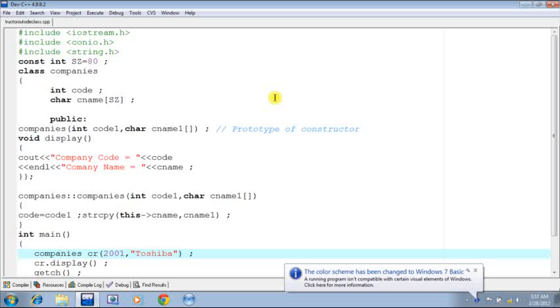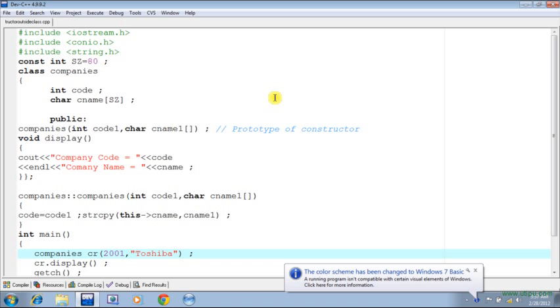In one of the previous lectures we have learned that we can define the body of a member function outside the class. In this lecture we are going to see how we can write down a constructor outside the class. The syntax is quite similar to that of ordinary member functions defined outside the class.